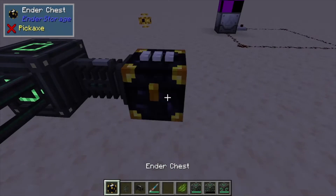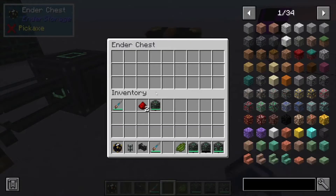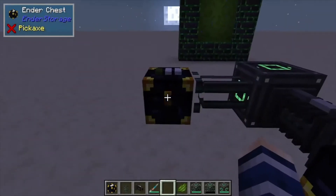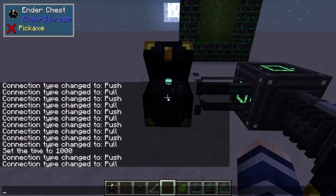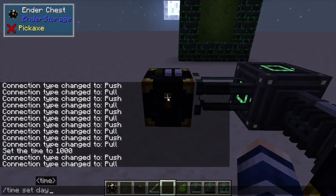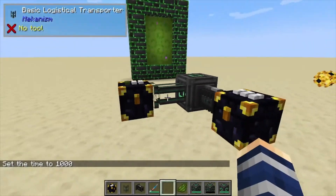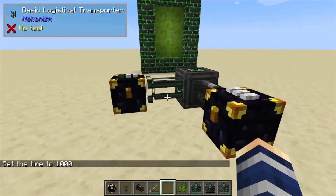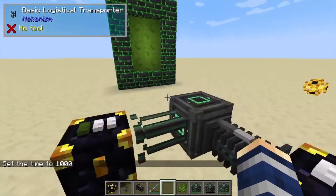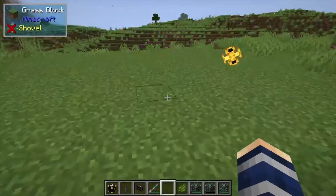Once you do that, every time this fills up a cube it's going to eject it into our other ender chest — we're going to leave this one all white. Let's toss a couple more in. Once it's done it's going to pop it into here and you're all set to go to a different dimension.